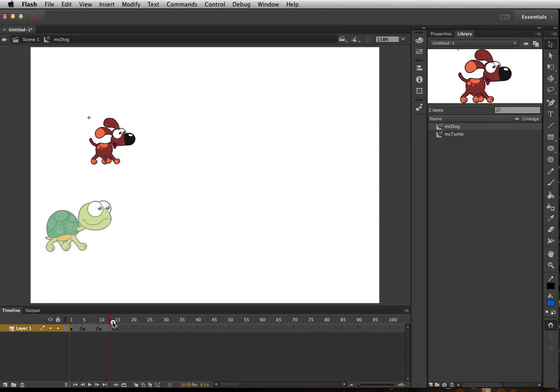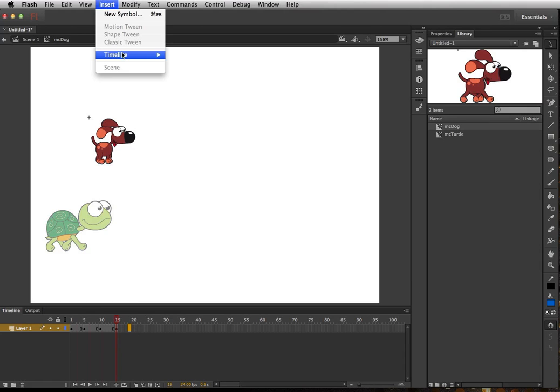So now we have a regular walk motion. Now remember it's going to loop, so it's going to go straight from the fourth position automatically to the first. We want to add a little bit of time out here, so we'll click on this frame and do Insert Timeline Frame.